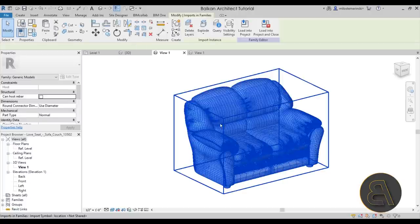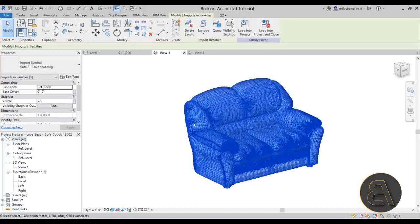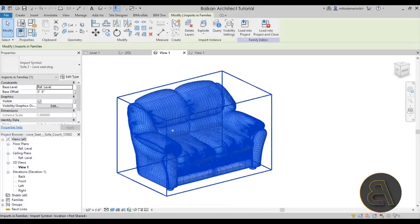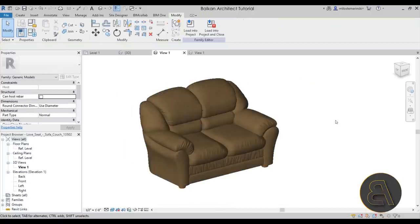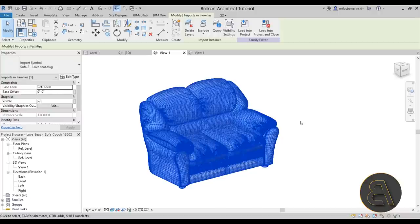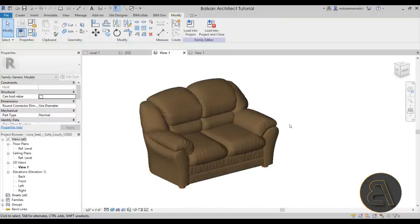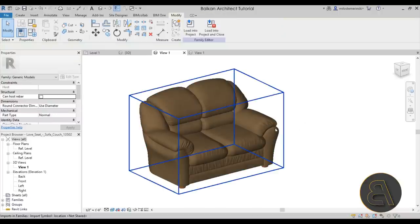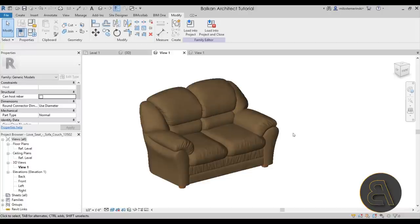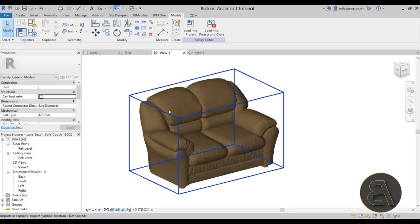Just to repeat it: the telltale sign that a family contains imported geometry is that when you hover over it, you get a blue bounding box that goes around the whole family.